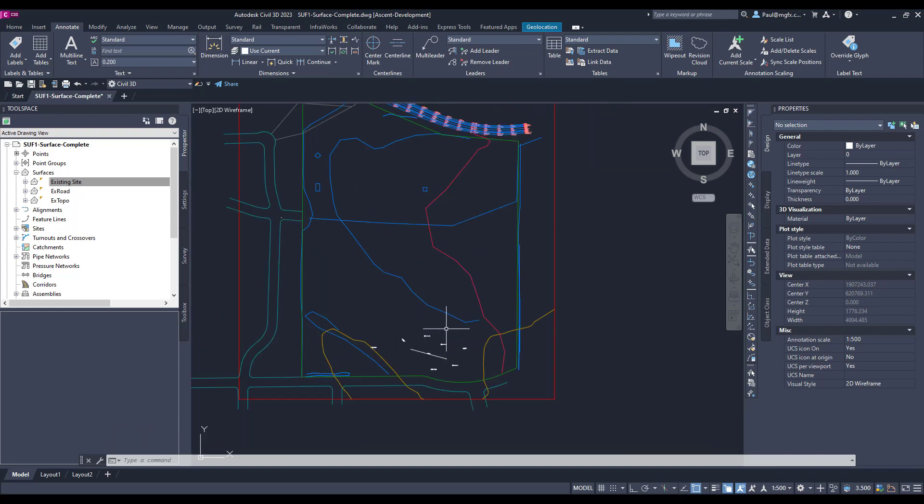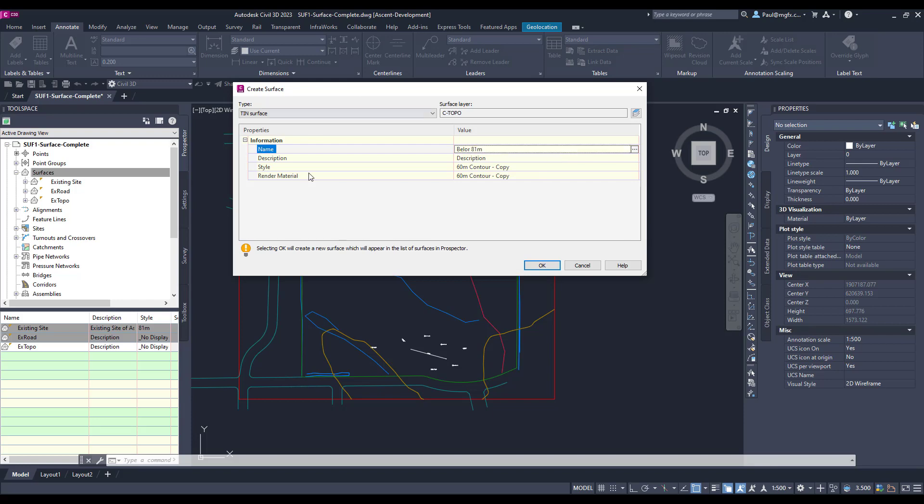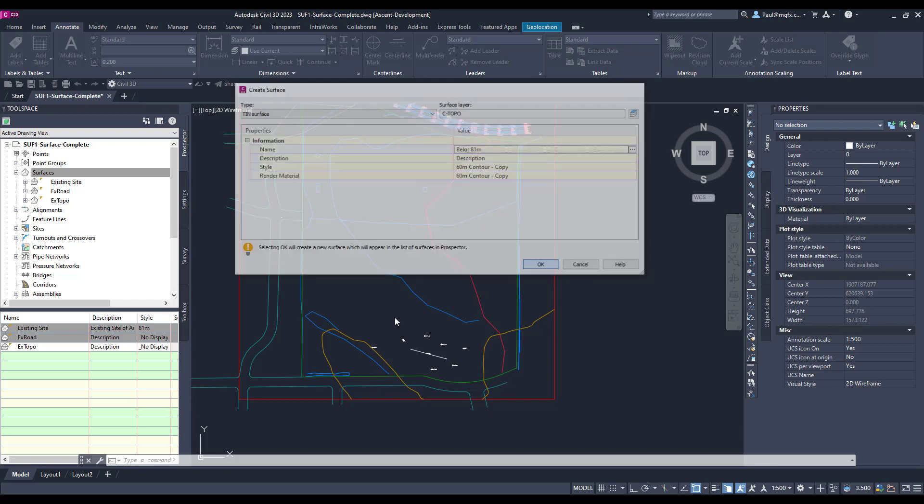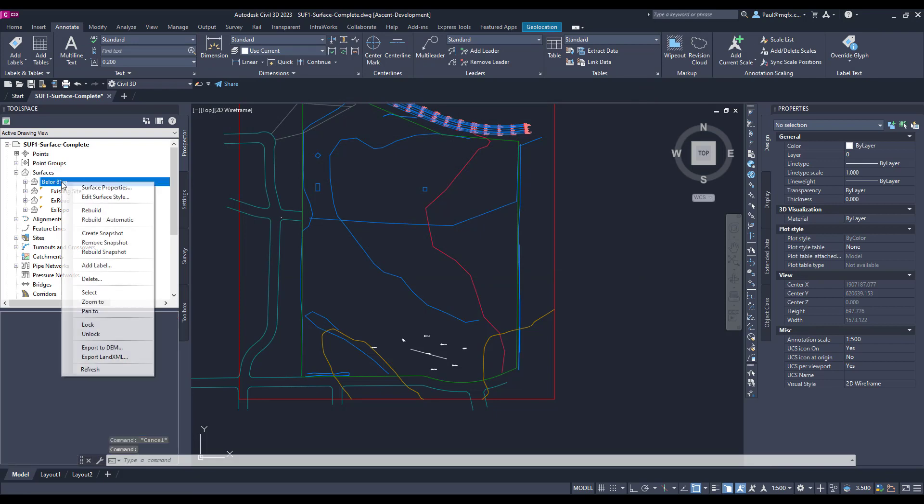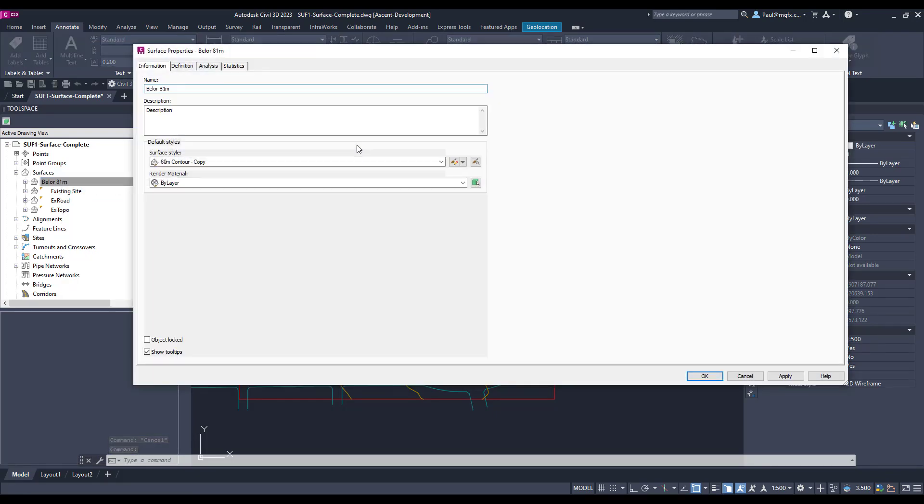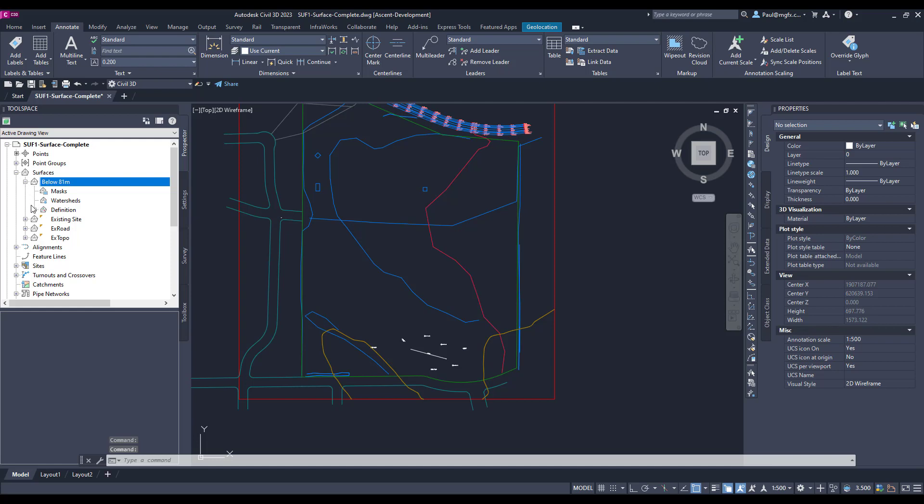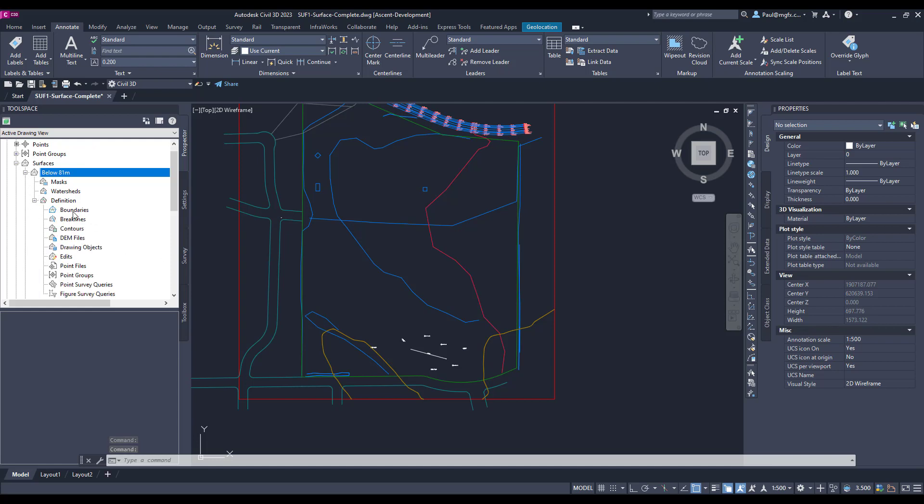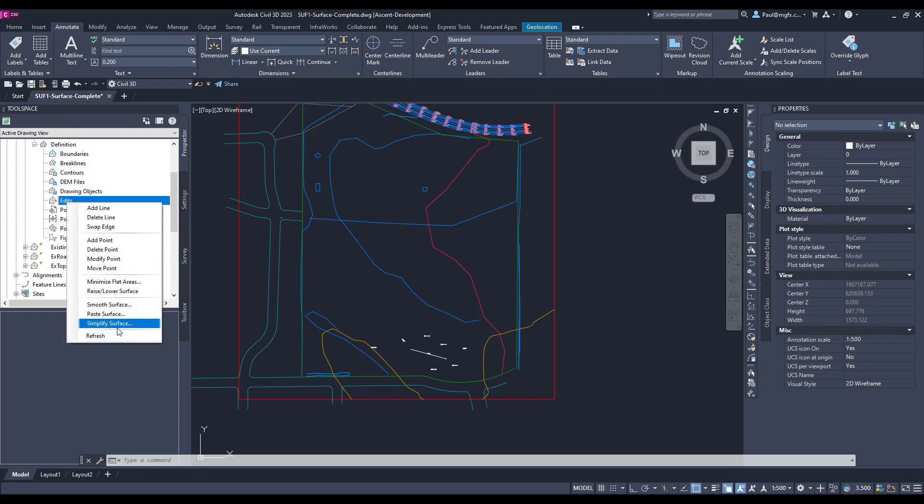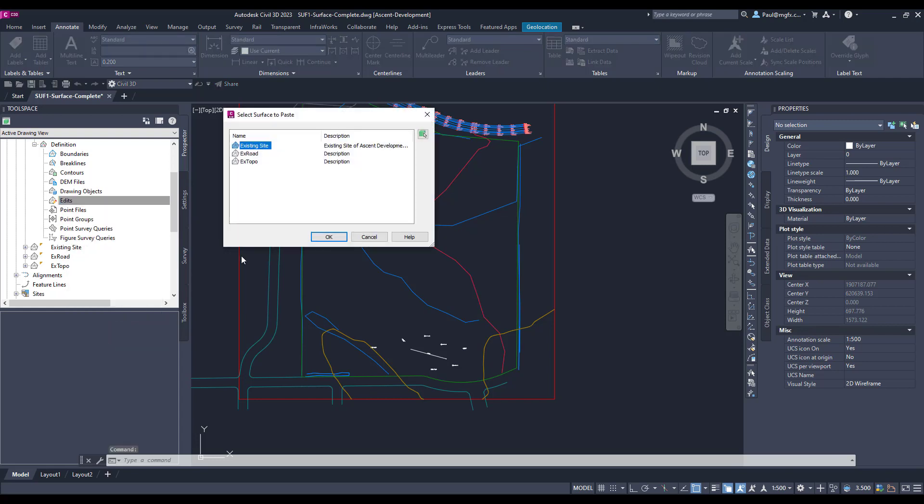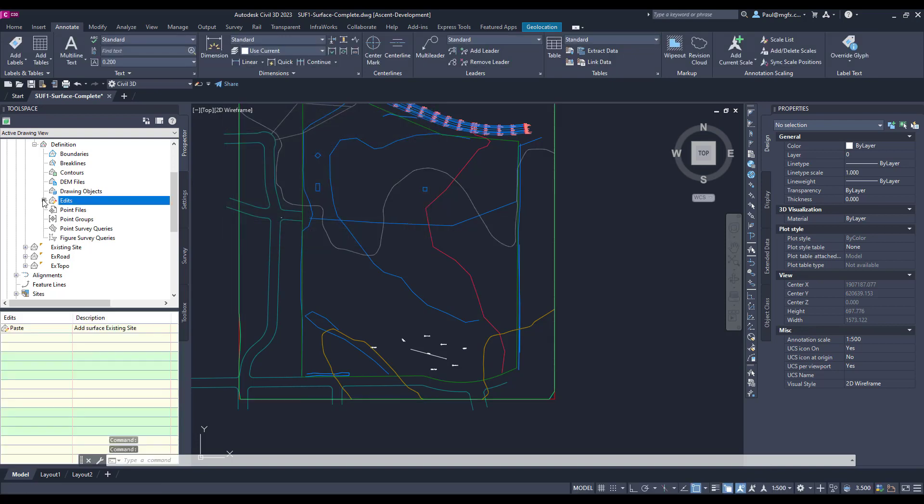And if we now wanted to find a surface where everything is below or above this elevation so we can do cut and fill, then we might just quickly take the existing site, create a new surface. Let's call that composite, just below 81 meters. Okay. And then on the definition we can quickly paste the existing. There's the surface. We can paste our existing site.